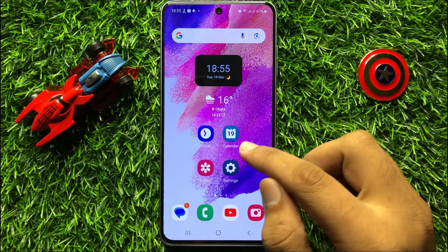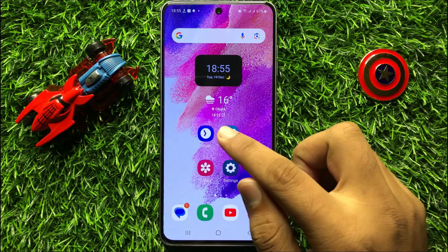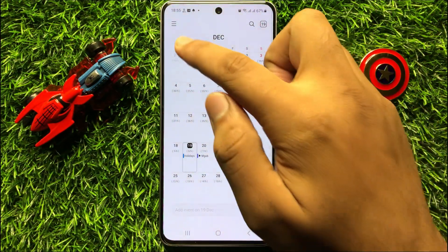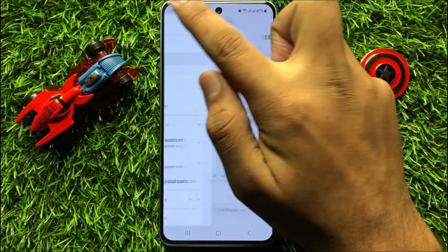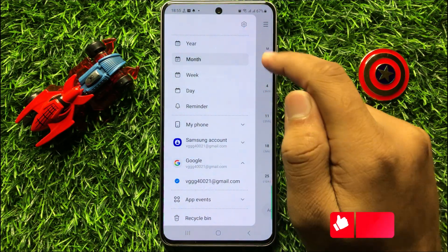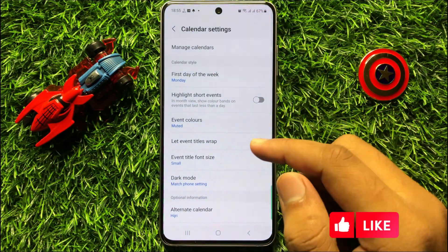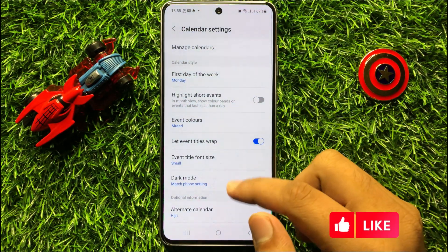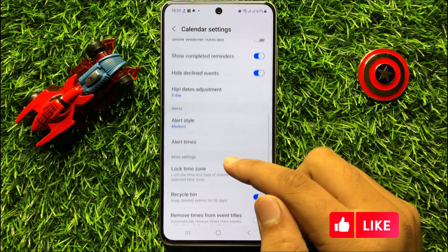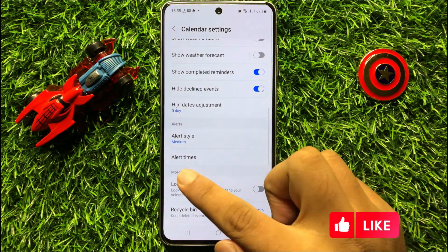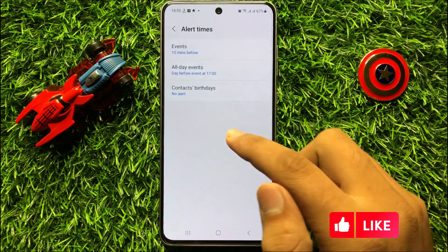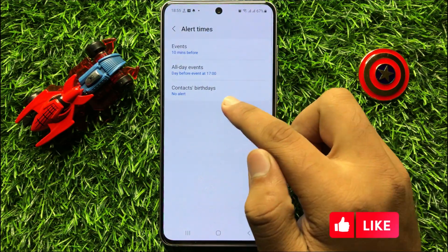So first of all, open the calendar app. Now here click on the menu icon and then click on the settings icon. Now here scroll down and click on alert times, and then click on contacts' birthdays.